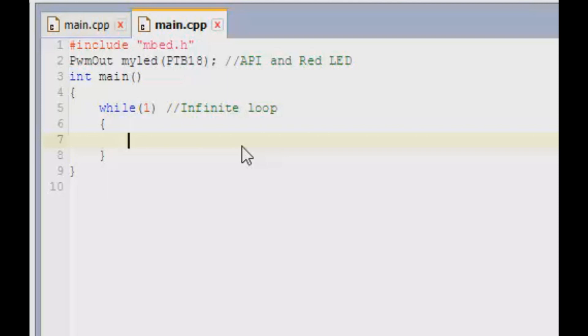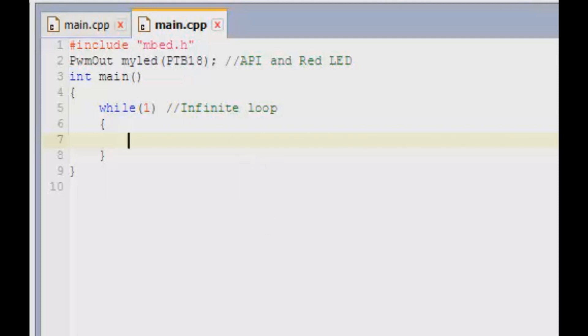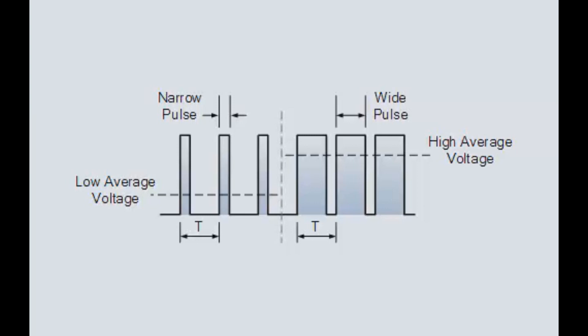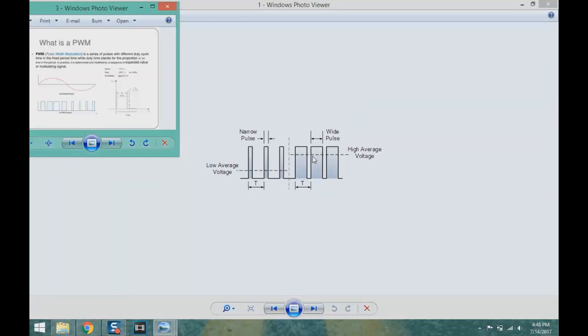First one is the PWM. What exactly do I mean by pulse width modulation is that it is basically a series of pulses with different duty cycle time in a fixed time. And what exactly is duty cycle? As you see from this picture, this is one pulse which has a width of this corresponding size as indicated.